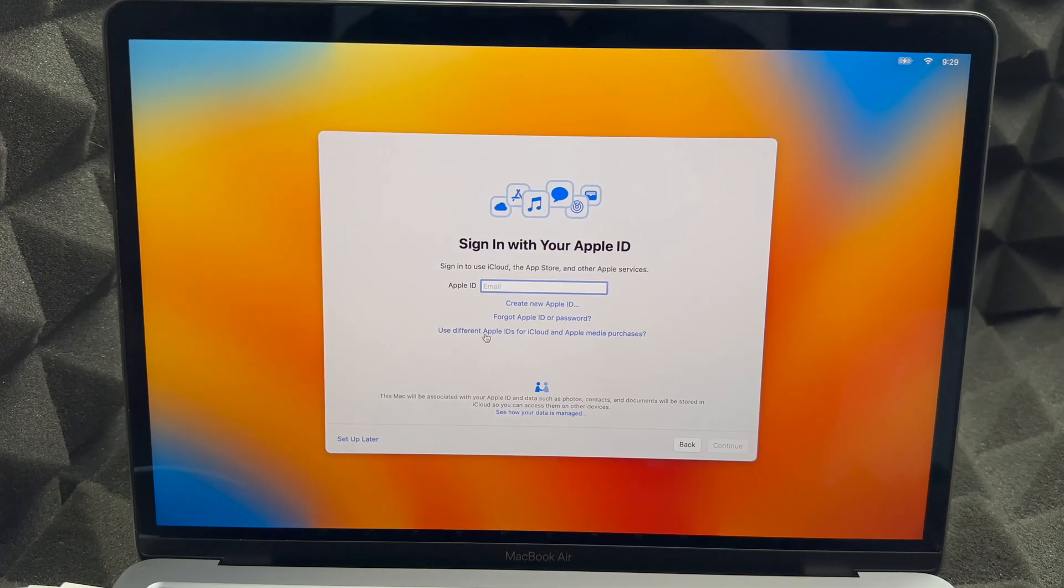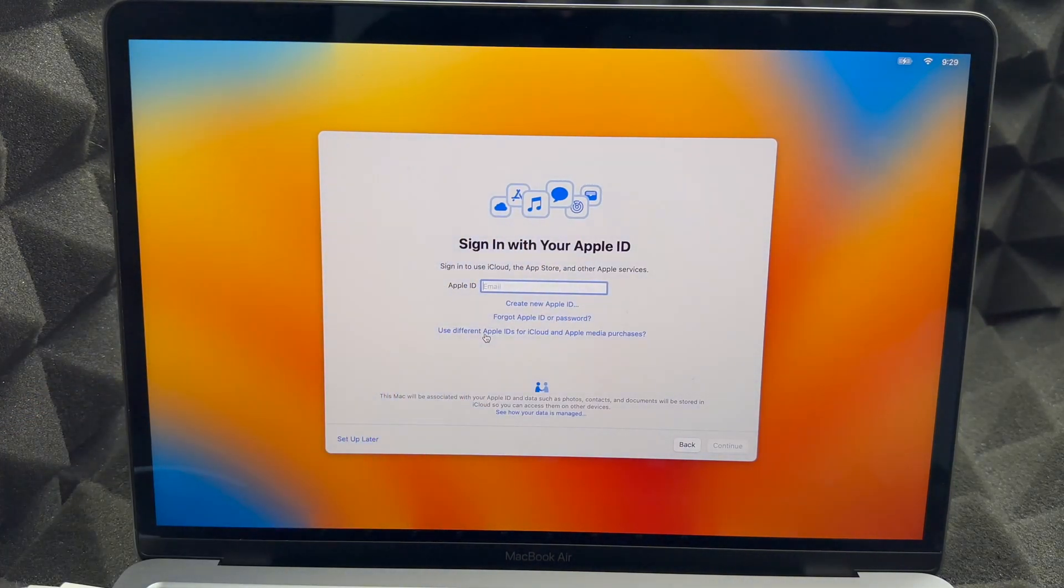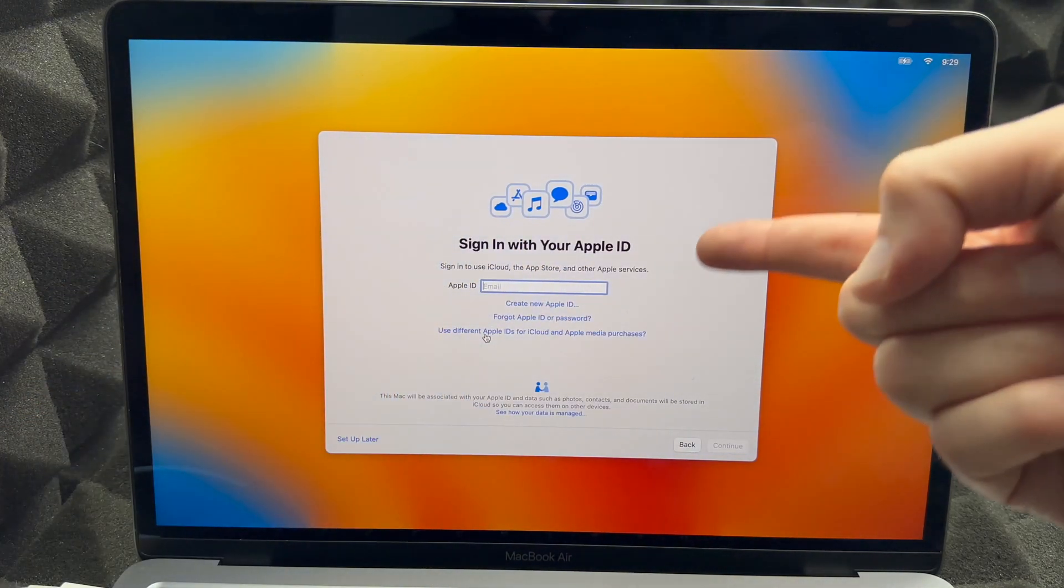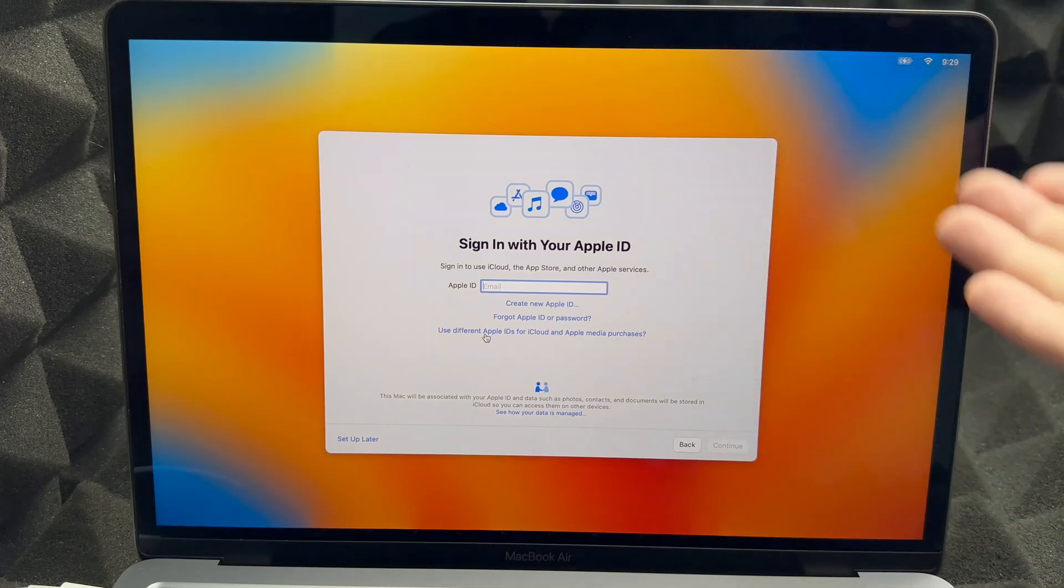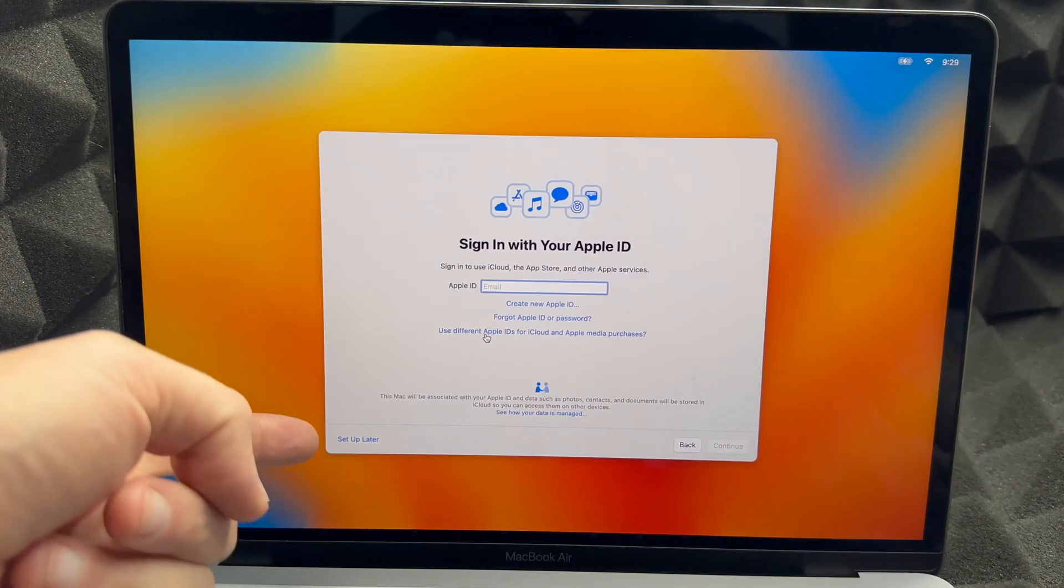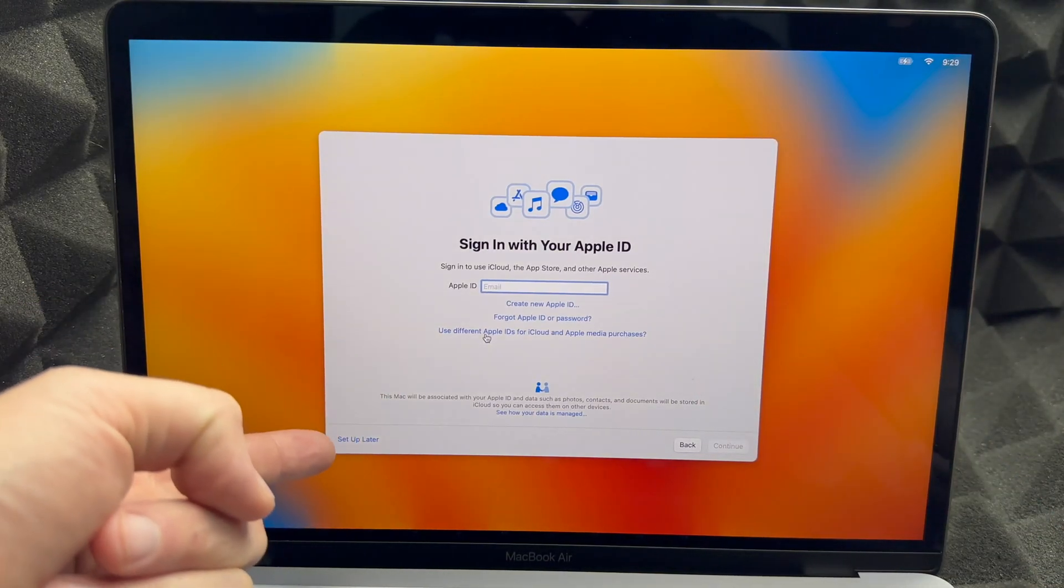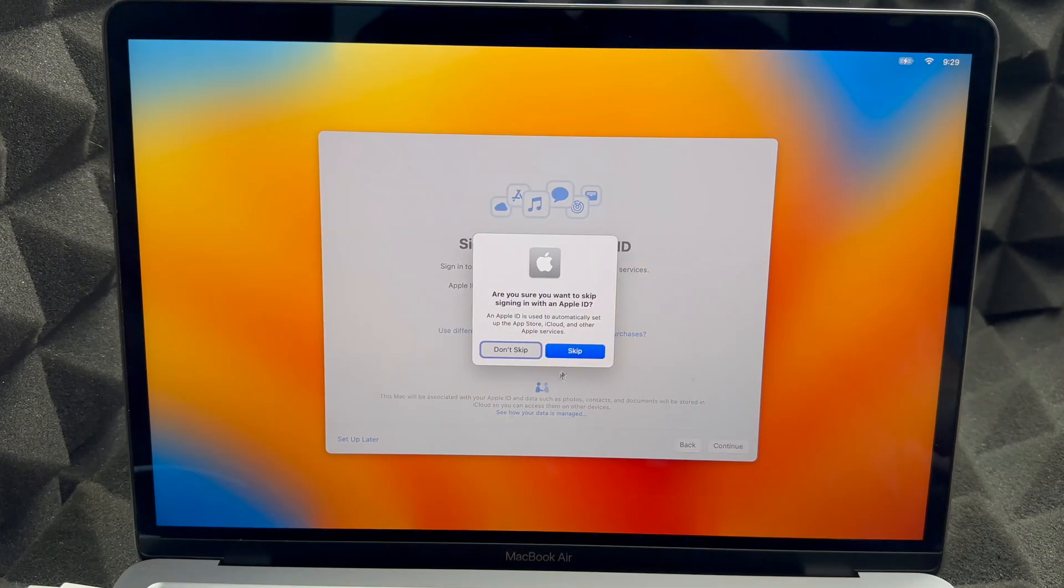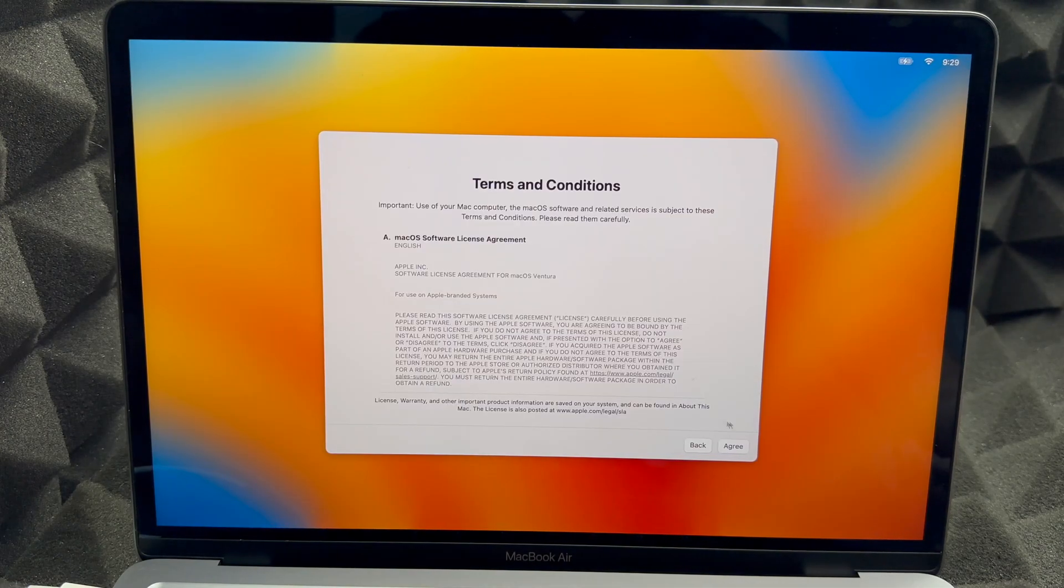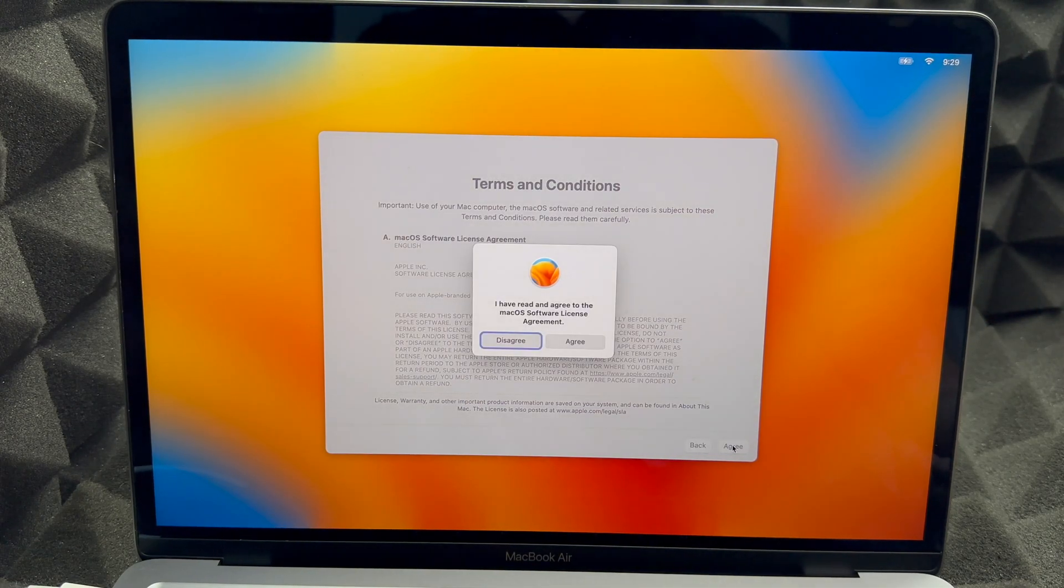From here it's going to ask your Apple ID. So this is the point where I'm going to tell you don't write down anything, just Set Up Later. So also on the bottom left hand side you're going to see Set Up Later, and we're going to Skip.